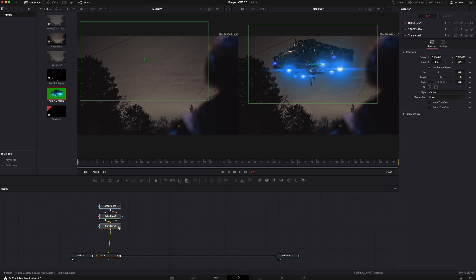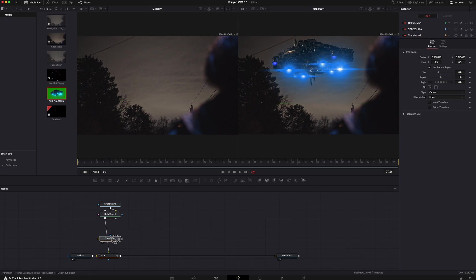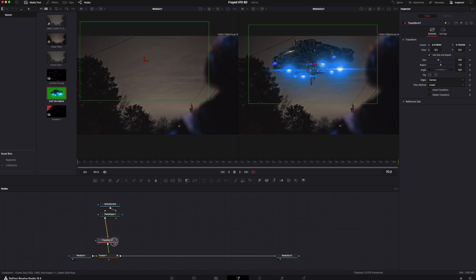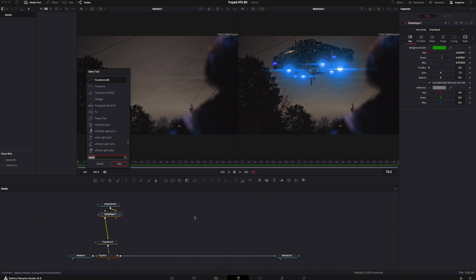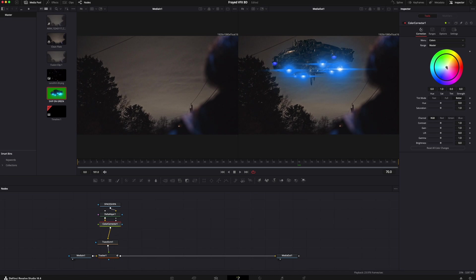After the transform, let's try to match this color a little bit. After the delta keyer we're gonna add a color corrector, just to match the color ever so slightly. You can see what the wheel is going to do — affecting only the ship that has been left over after the key. I think somewhere in a reddish-brownish tint looks pretty good.